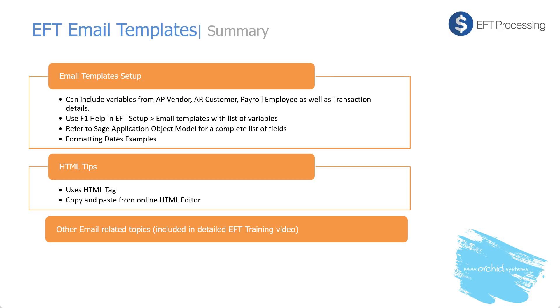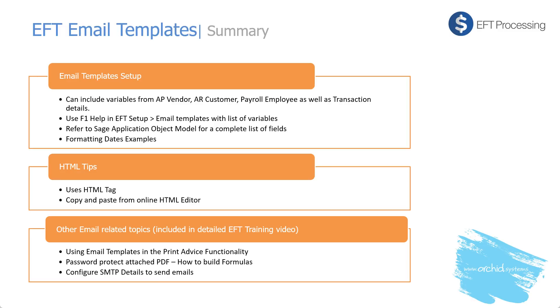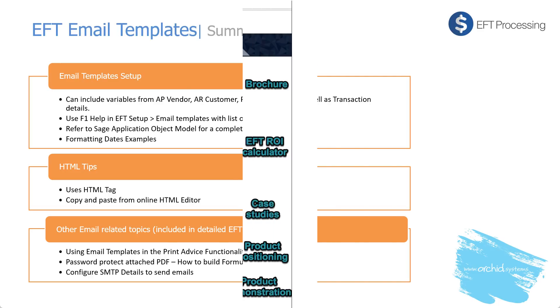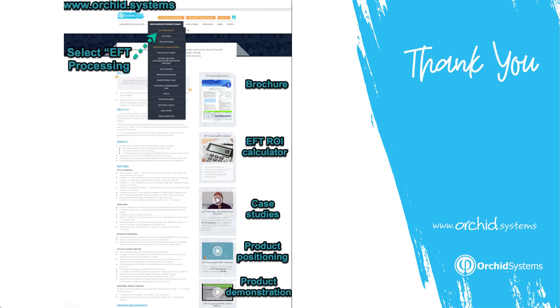Other email relating topics that are included in the detailed EFT training video include how to actually use the email templates in the print advice functionality, password protecting attached PDF and configuring SMTP details to send the emails. Thank you for watching and for more information you can look at the EFT processing product page on the website with more training videos on the module.